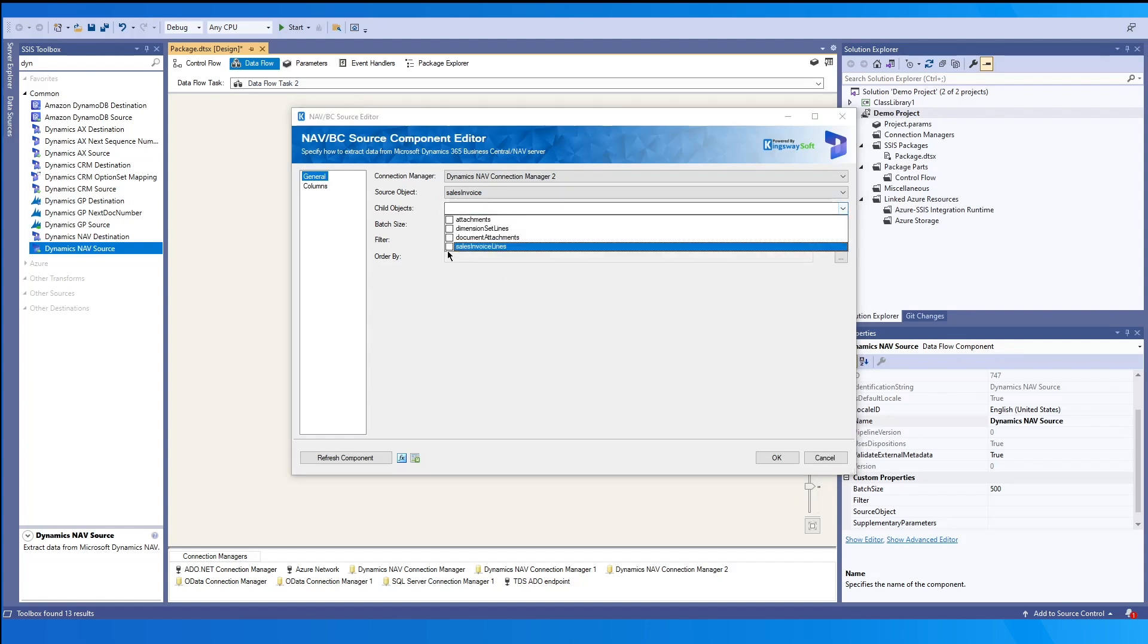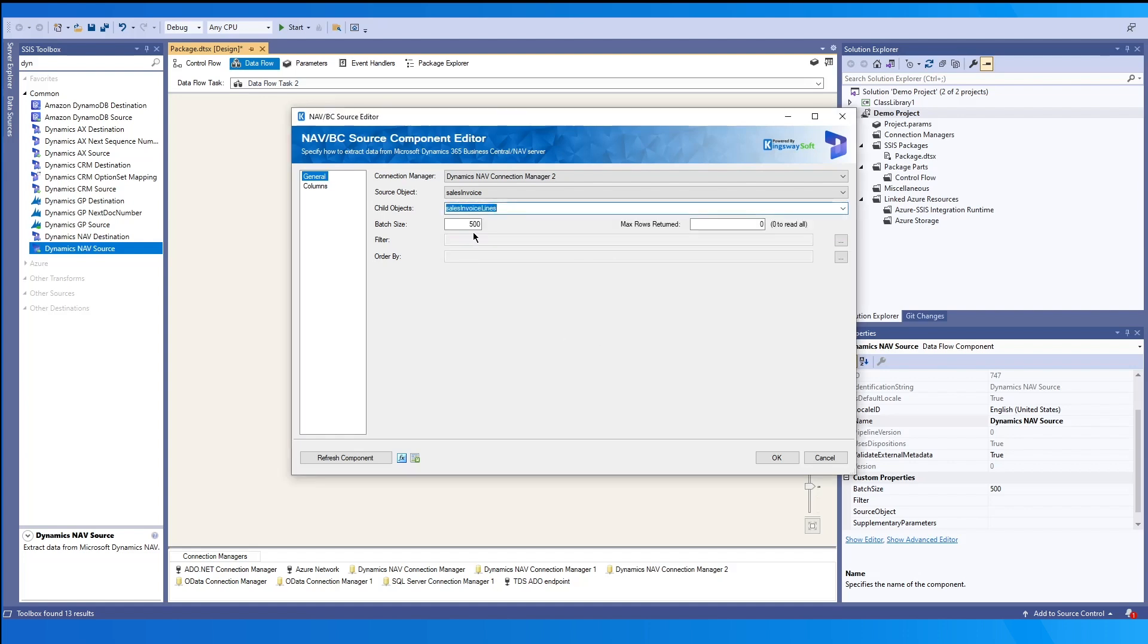As you can see, another child object has popped up and this will occur if the entity has child objects or line items. So we'll select the sales invoice lines as an example, and each additional one will create a new output. Please note that these aren't required, but if you need any for your integration, you may check any that are needed.